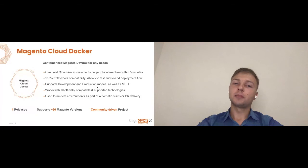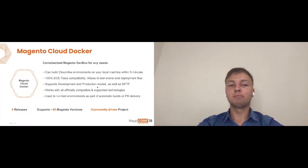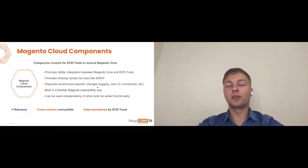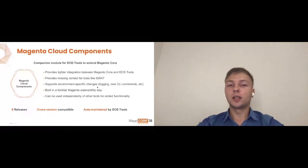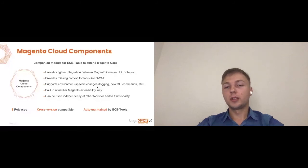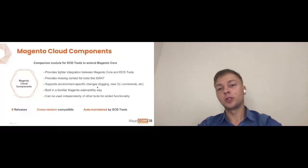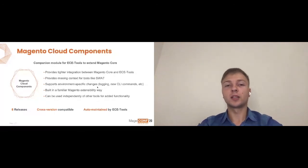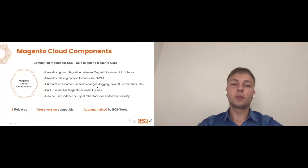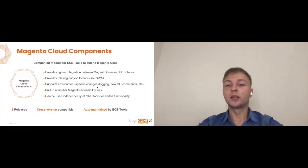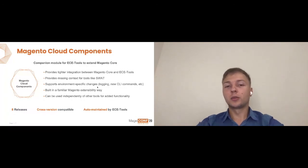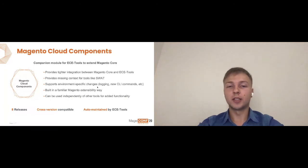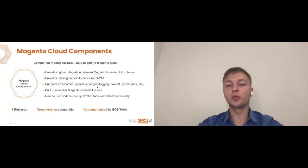Components. This one is a companion module for ECE tools, as I mentioned before. It provides some missing context for different tools we use. Probably heard recently about additional SWOT tool in 2.4.1 where essentially you can see the performance of your environments in Magento. Magento Cloud Components is one of the modules which actually supplies the data to the SWOT tool in a way of adding specific logs and specific other metrics. It also integrates tighter with ECE tools and Magento Core doing things like cache warm up or adding some CLI commands which are actually required for more advanced processes. And it's built in a familiar Magento way. It's pretty much built as a Magento extension, and contributing to it or extending it is the same as building any other Magento extension, which is pretty easy for Magento community.